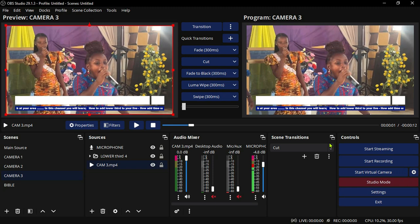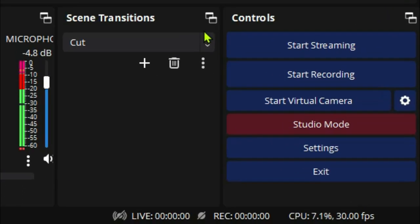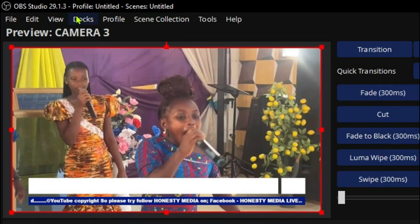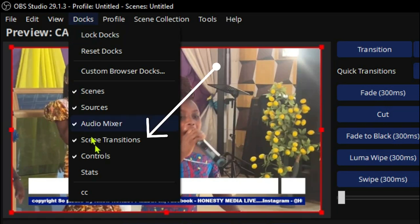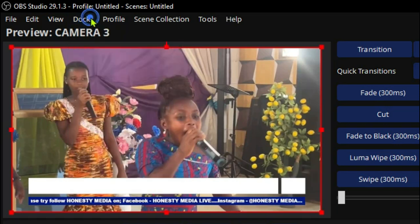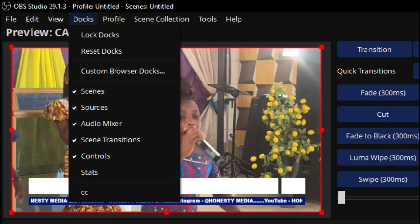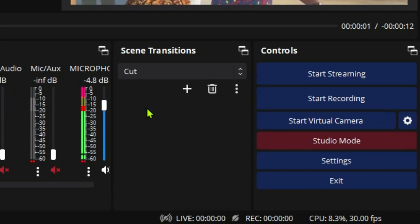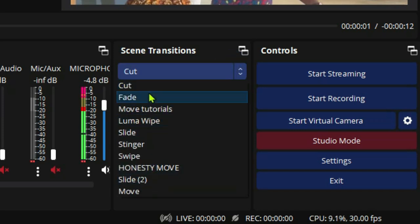If you have 16 GB of RAM or more it will always switch better. This is very simple. If you want to change the transition, go to the Scene Transition area. If you don't see Scene Transition, go to Docks, then click on Scene Transition. On your main screen, click on the scene transition dropdown and change it.